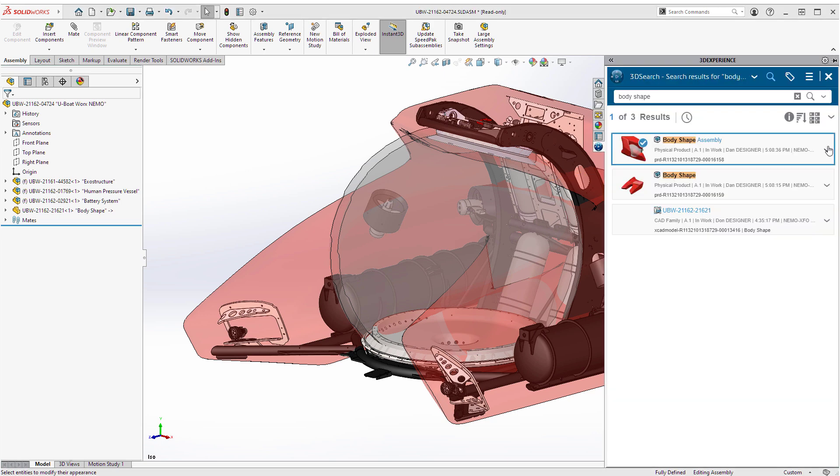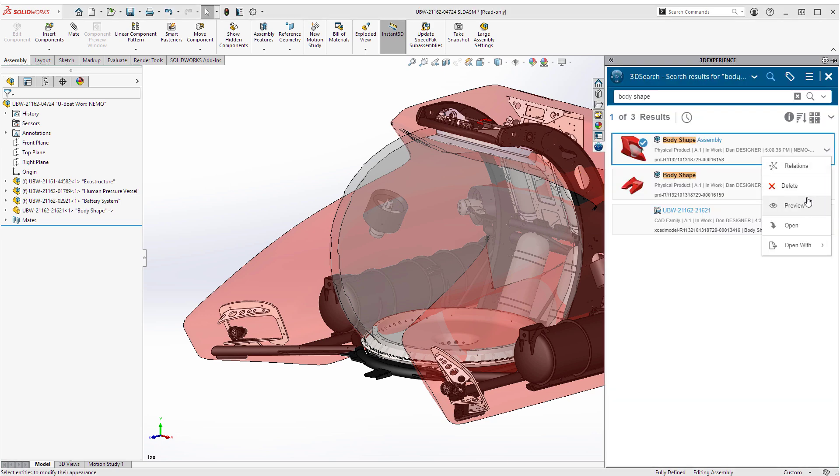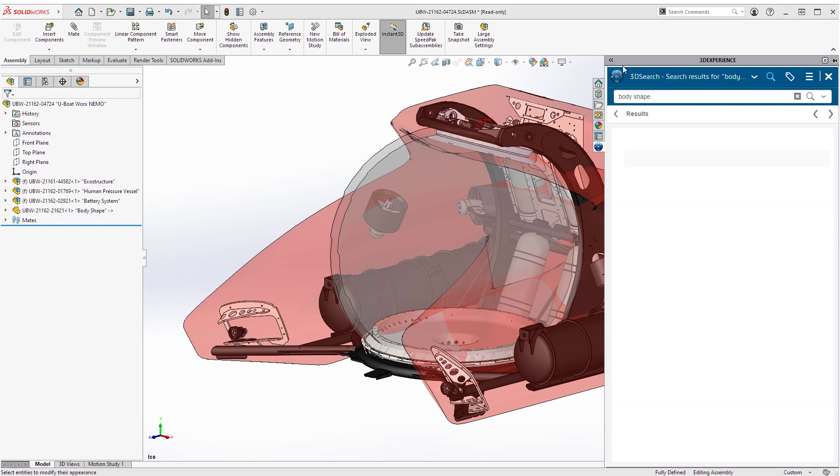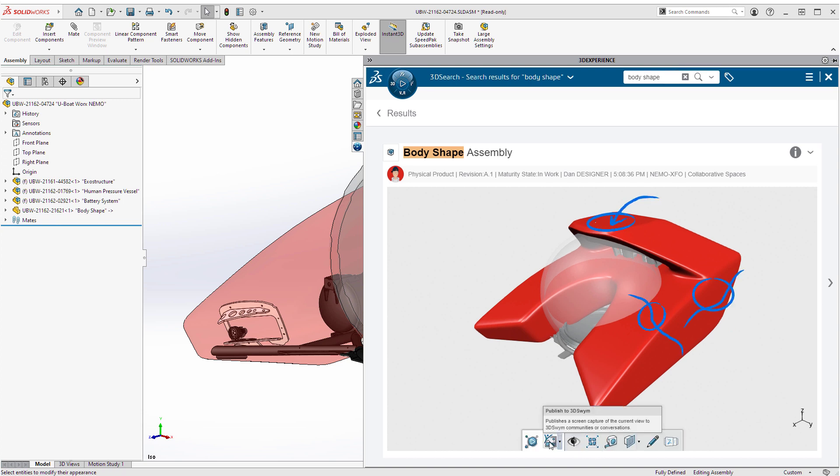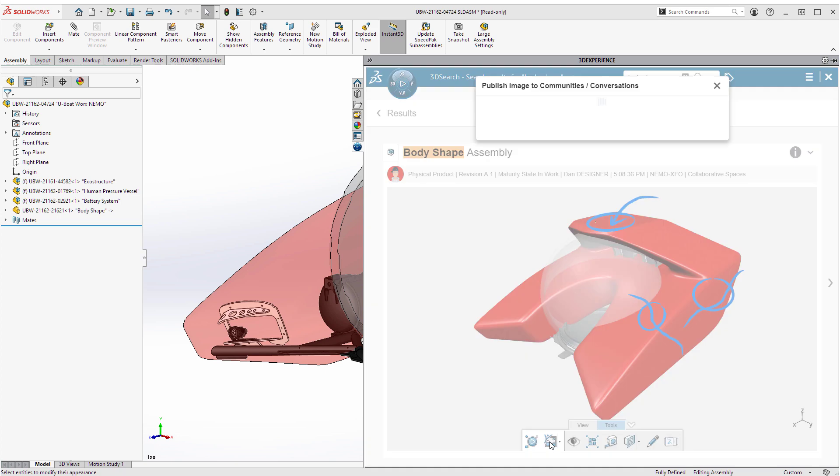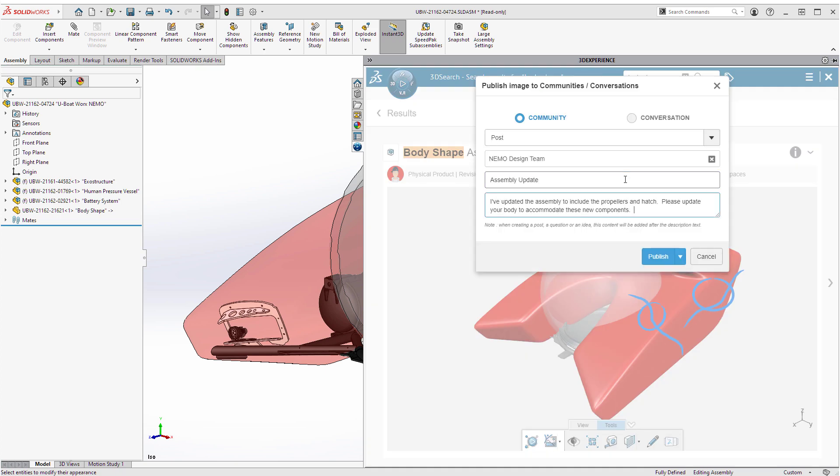By activating a preview in 3D play, Don can sketch some annotations to indicate the adjustments needed to account for his newly added components. Then, he can post them directly to their private design team community for Dan to see.